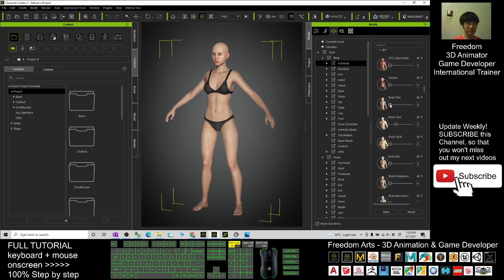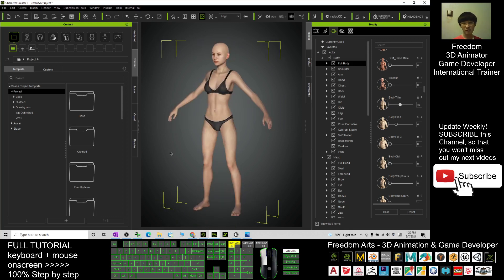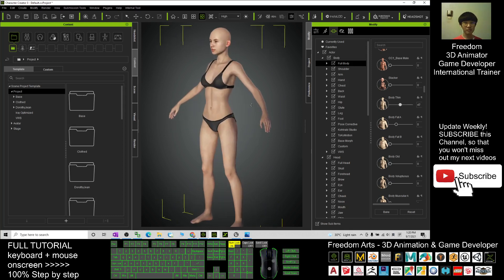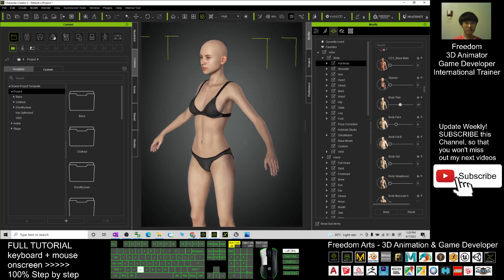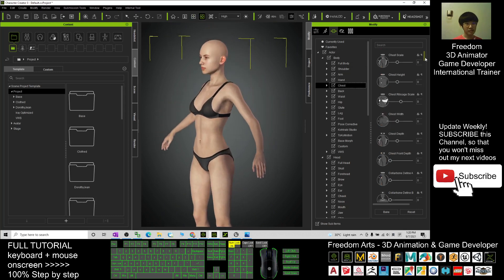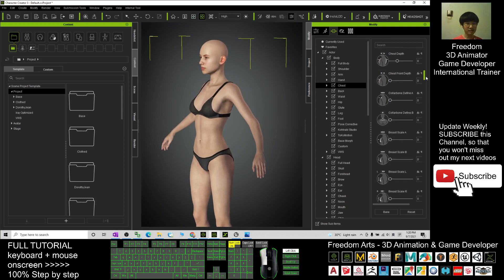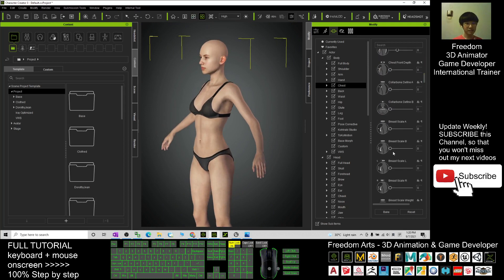First, go to Full Body and drag down. You should be able to see a Body Tint — make the body tint a bit like this. Next, go to the Chest and we are going to increase the size of the chest.